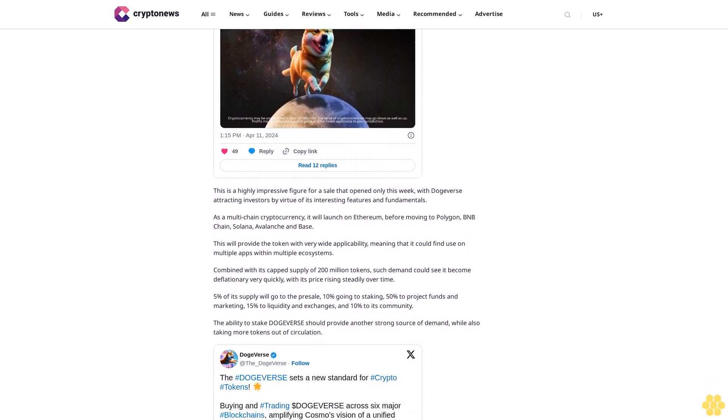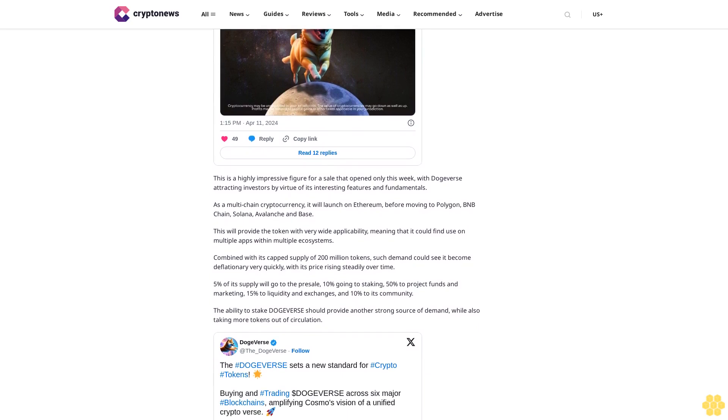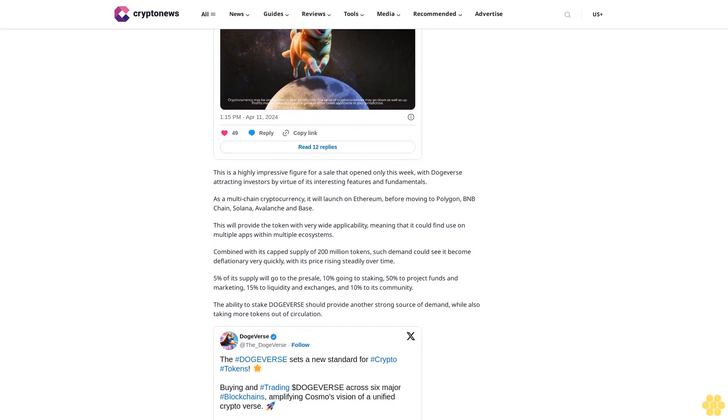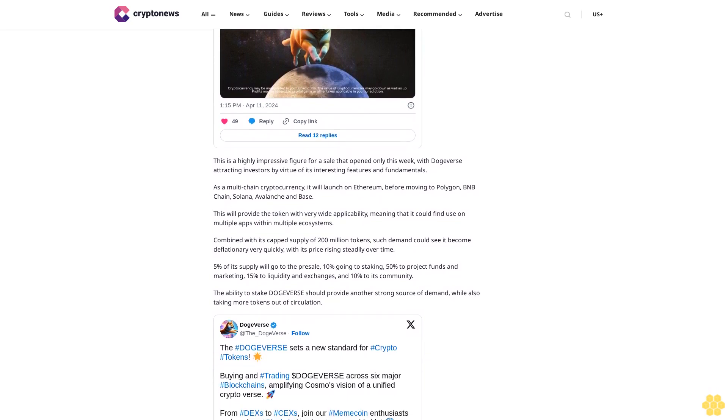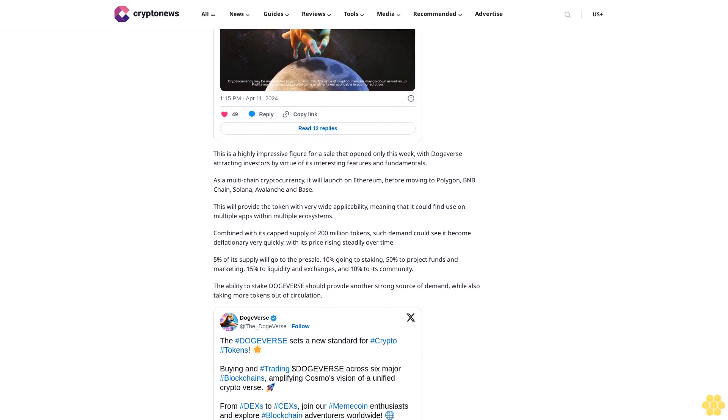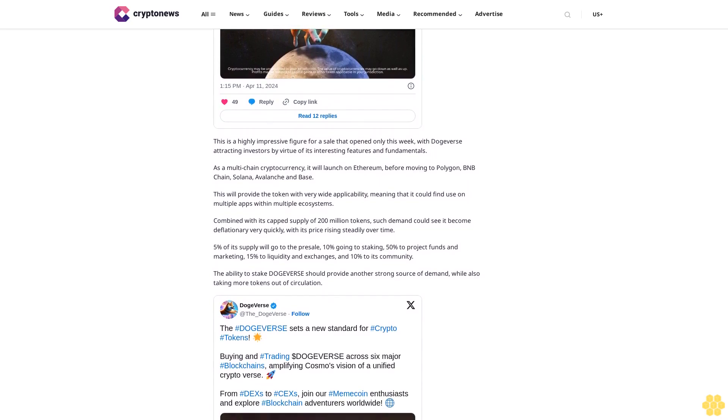Disclaimer: Crypto is a high-risk asset class. This article is provided for informational purposes and does not constitute investment advice. You could lose all of your capital.